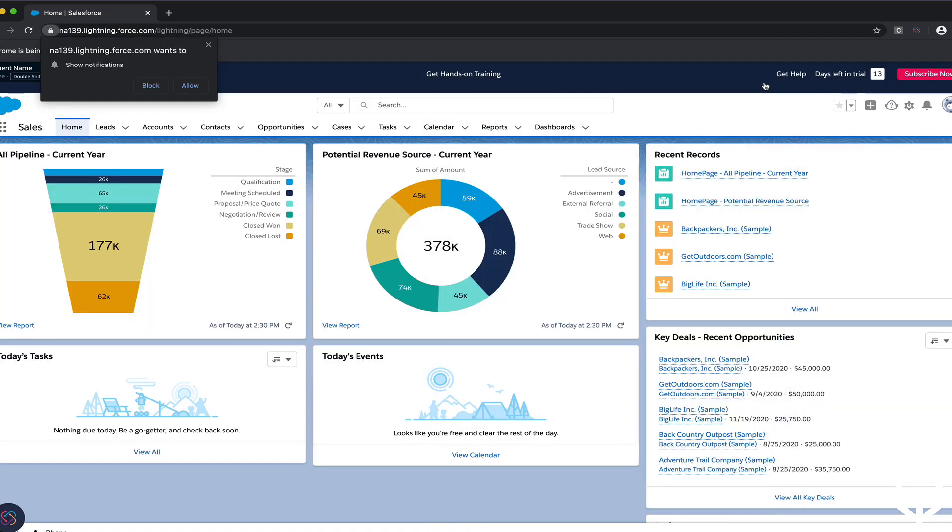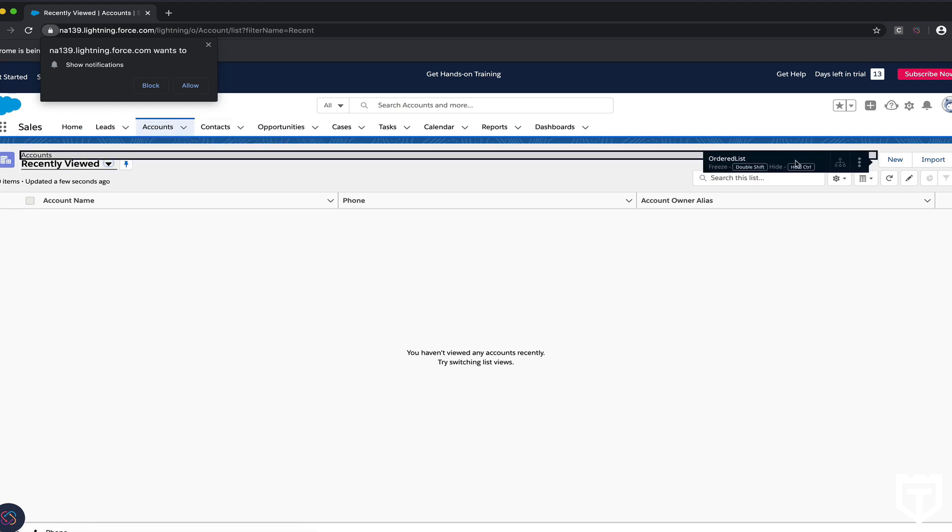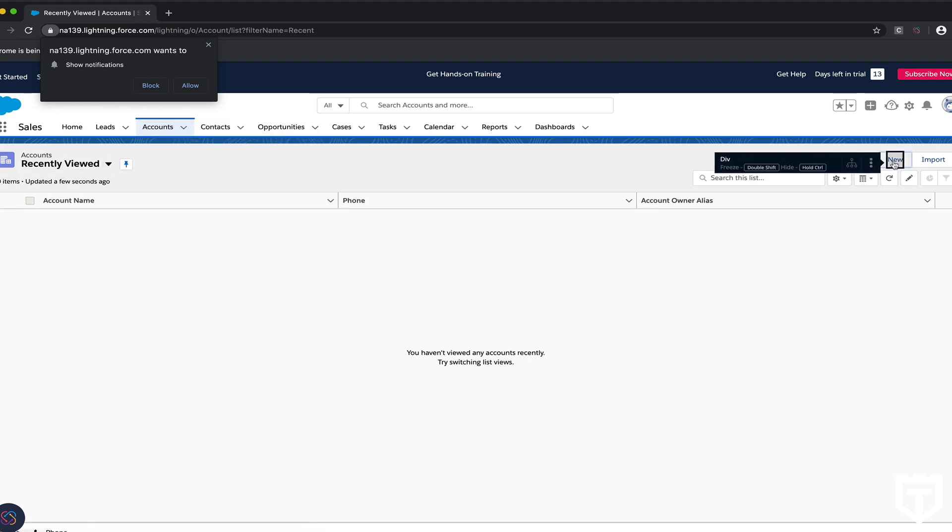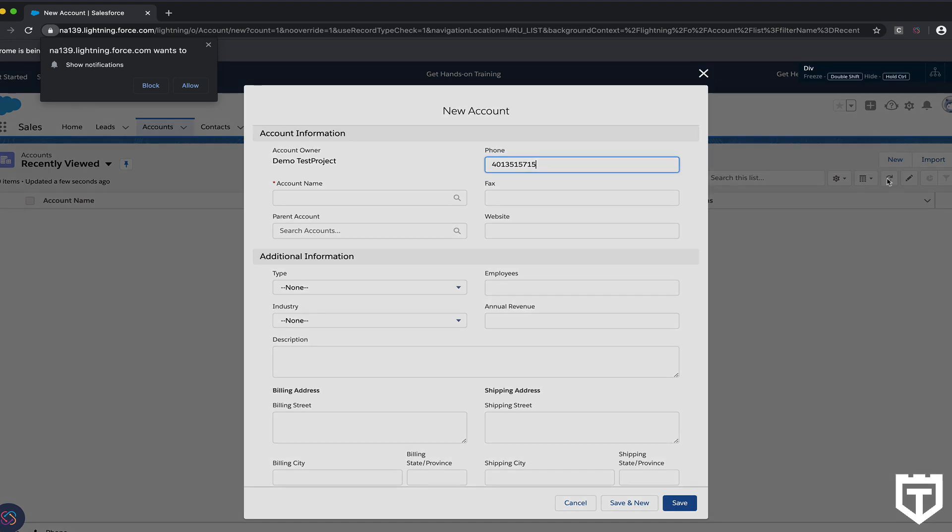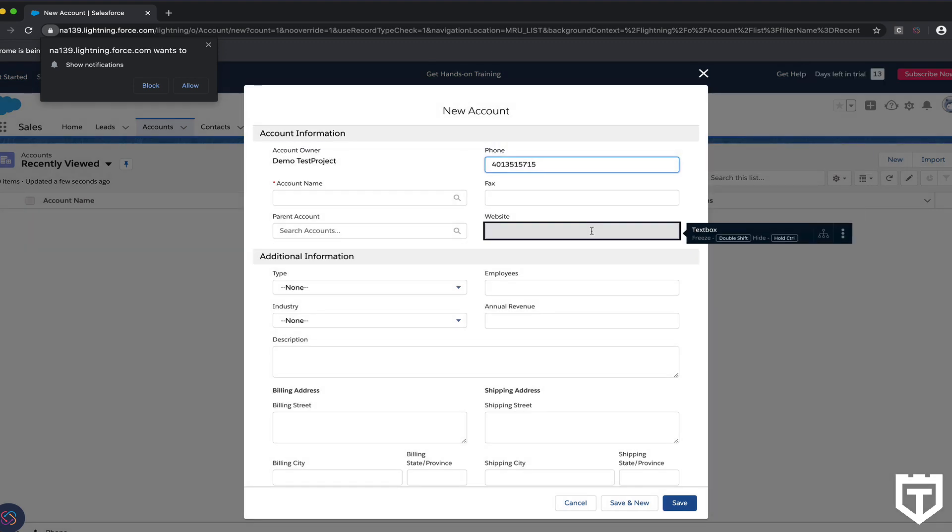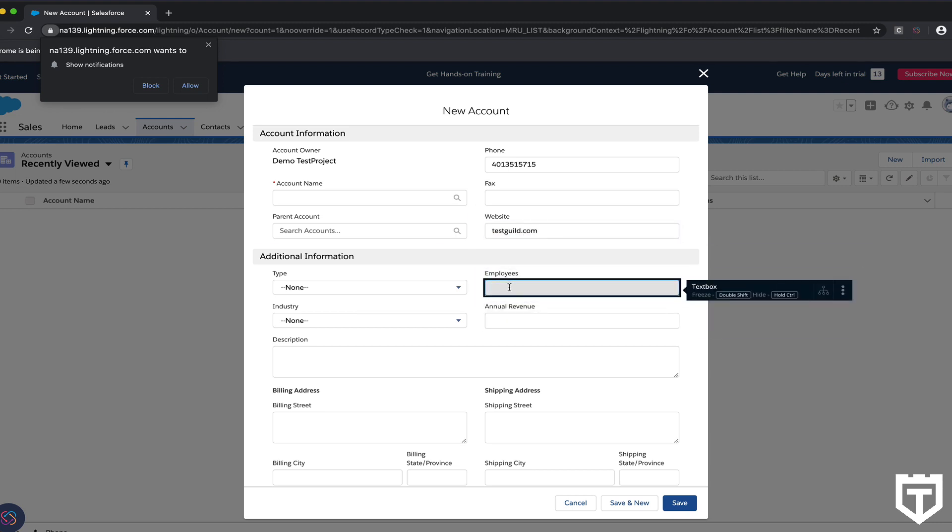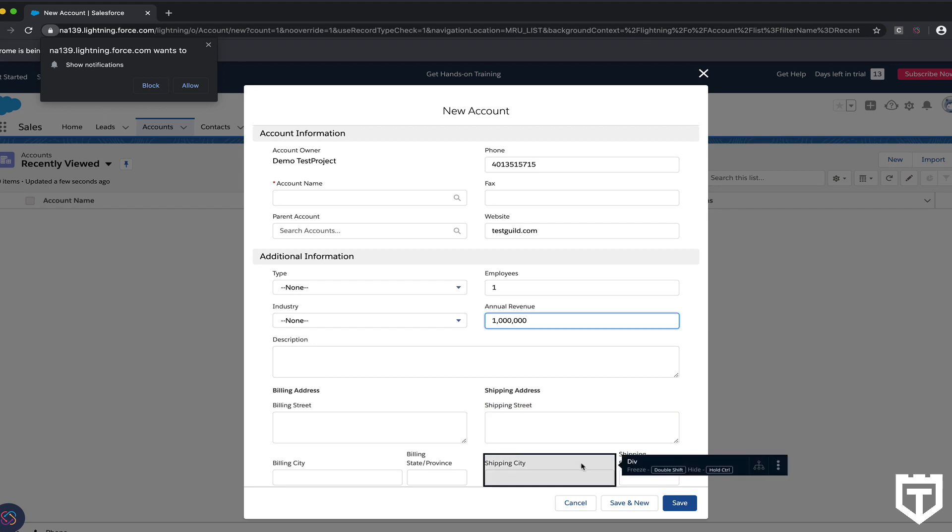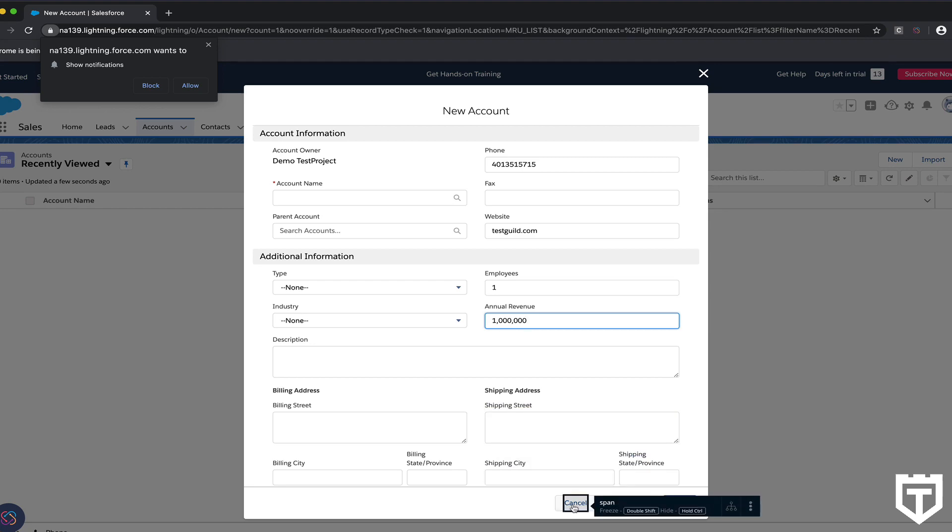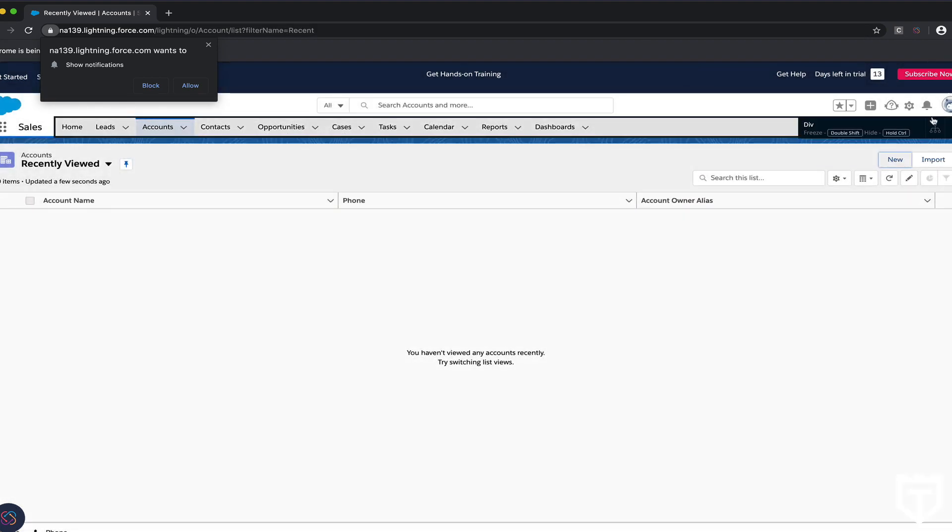And I'm going to create a brand new account. I'm just going to enter in a few fields here. And rather than save it, I'm just going to cancel this, and then I'm going to log out.